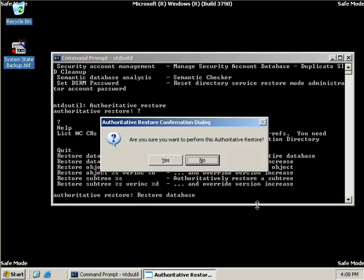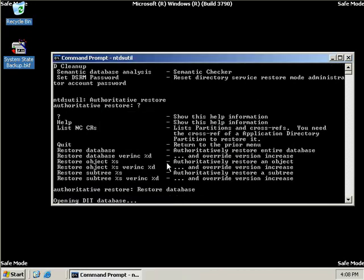And we'll hit enter. And then we'll get a message asking us to confirm whether we want to perform this authoritative restore. And so we'll choose yes.